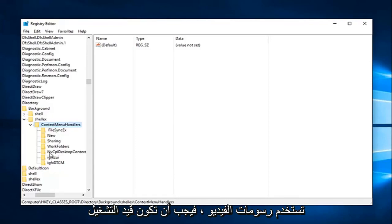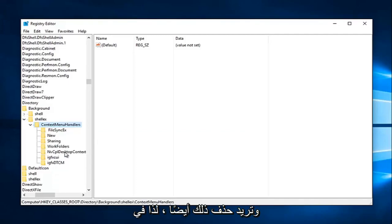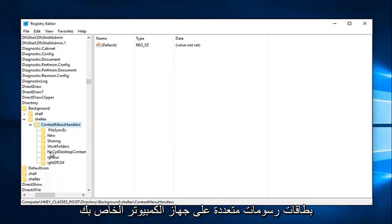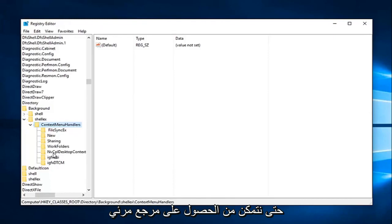If you're using NVIDIA graphics, there should be one that says NVCPL desktop context, and you want to delete that one as well. In any situation, you're probably not going to have all three of them. It'd be very unlikely unless you're using multiple graphics cards. I just simply added these folders here so we could have a visual reference to what you would be deleting.